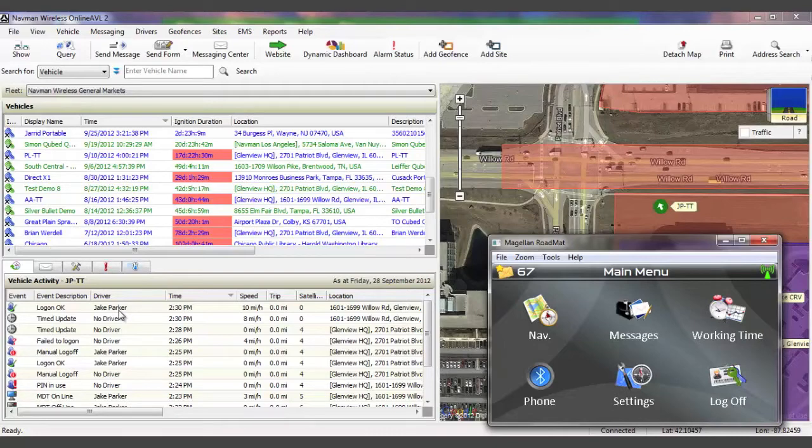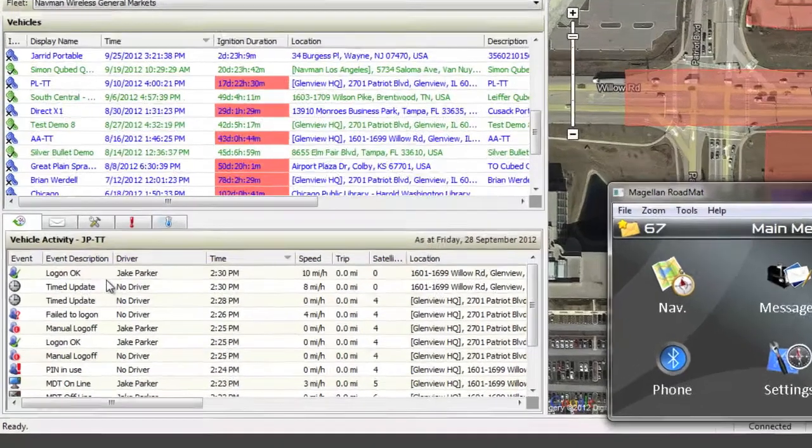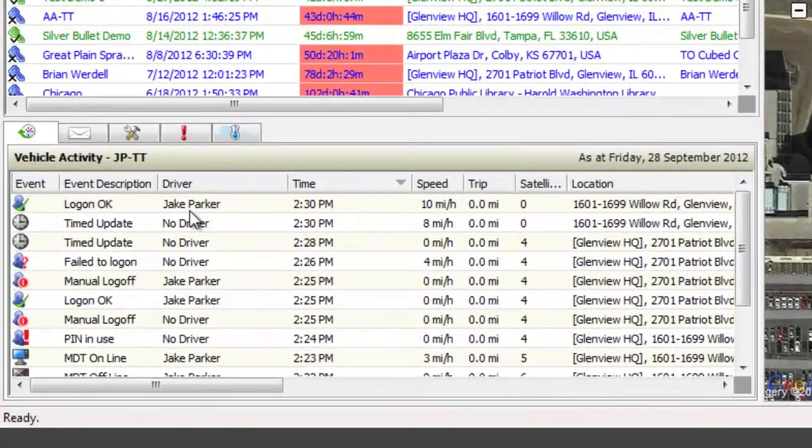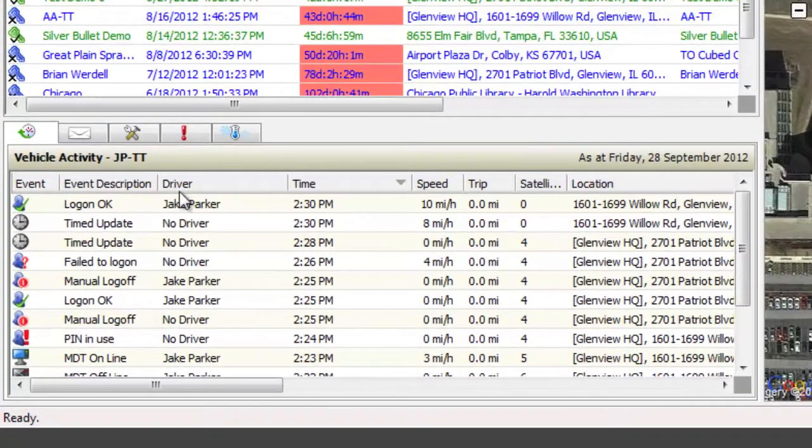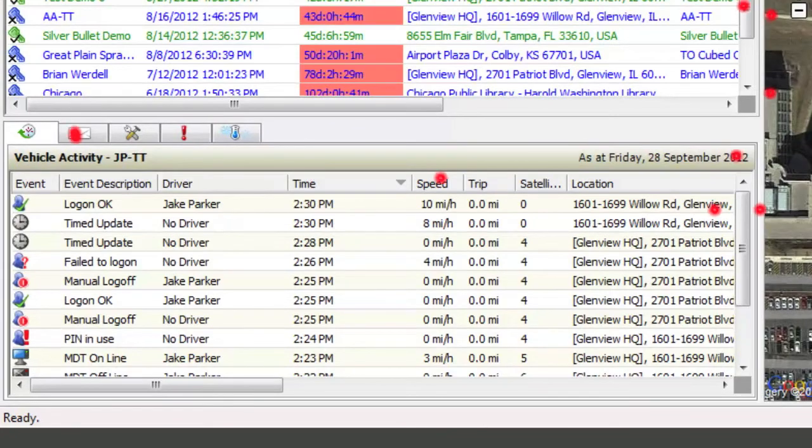Once a driver has entered their PIN number and logged in, you will see confirmation of their login in the vehicle activity pane featured here. You are now set up for two-way communication.